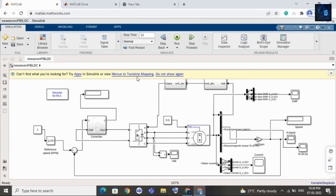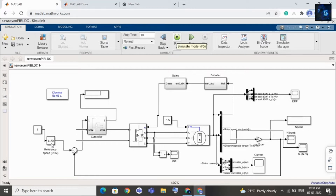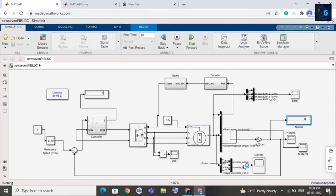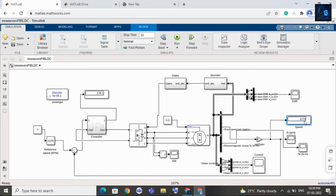Here is the Simulink design. Now let me run this file and we will first verify our results. The reference speed is 1170 RPM, and in this display you can see the actual speed. I will run this — it will take a few seconds. You can see the simulation is running, and the actual speed is 1165, now it is 1170 RPM — almost equal to the reference speed.